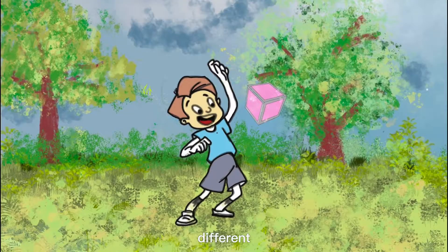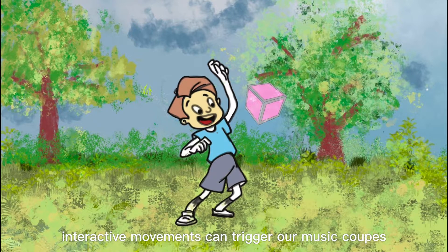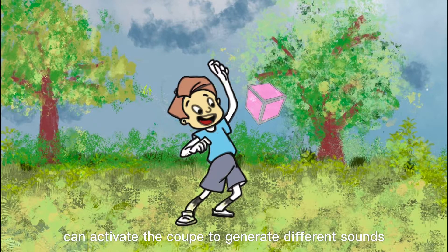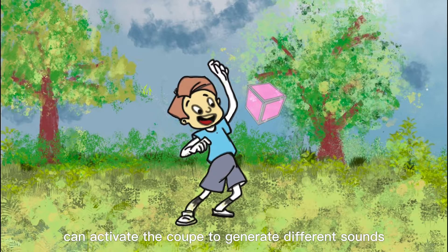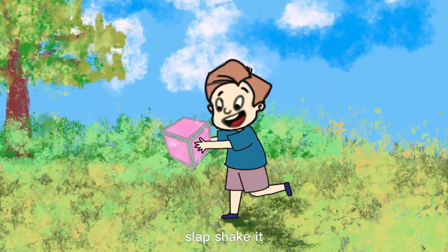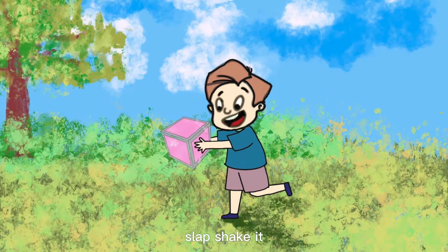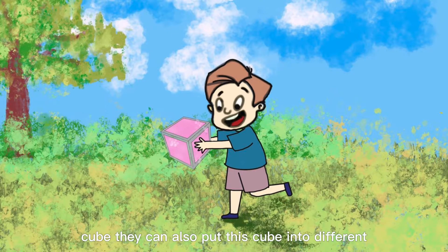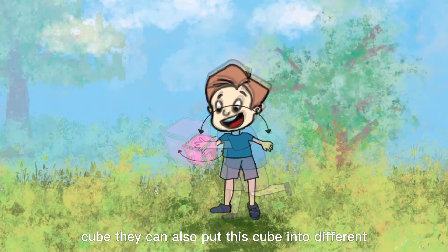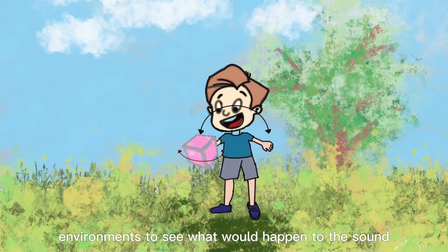Different interactive movements can trigger our music cubes and each action can activate the cube to generate different sounds. Children can throw, slap, shake it and use your imagination to make sounds through this cube. They can also put this cube into different environments to see what will happen to the sound, which can highly motivate them to create amazing music.